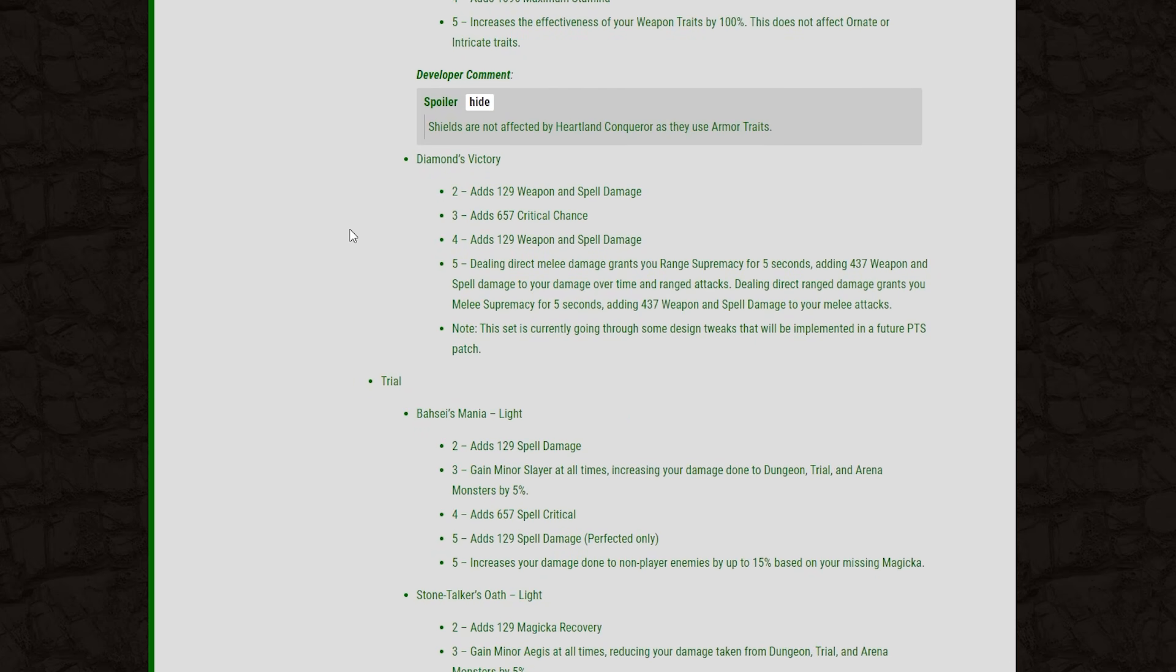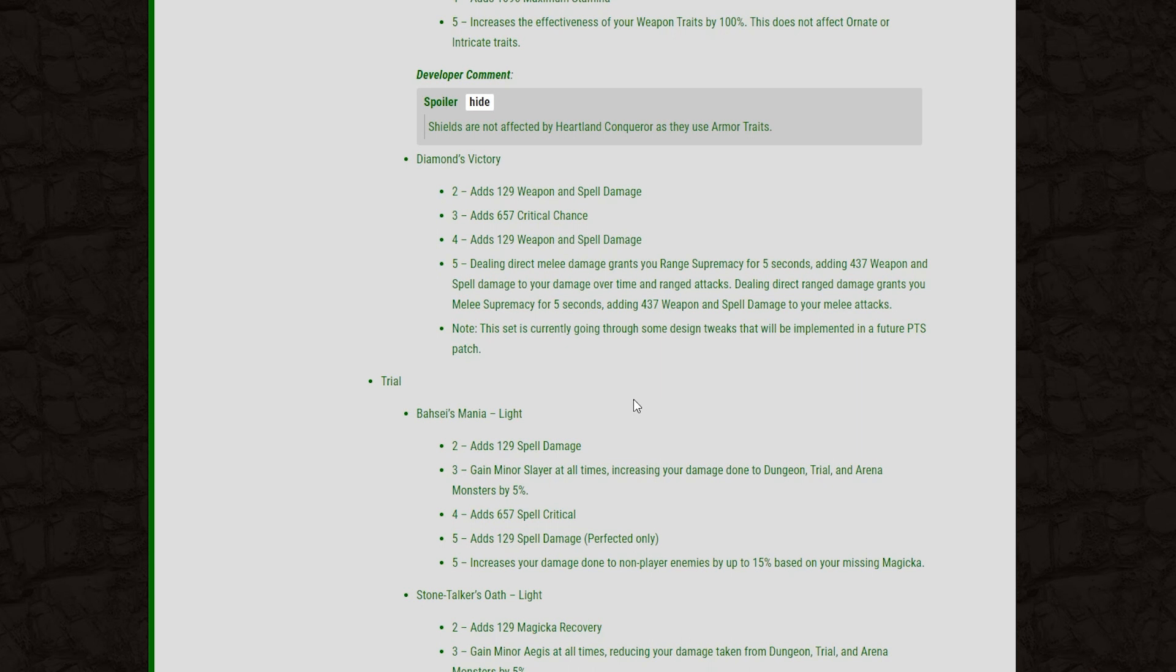Now the next set we have is the Diamond's Victory. We get 129 spell damage and weapon damage. We get 657 critical chance on the three-piece. Four-piece, 129 weapon and spell damage again. And then on the five-piece, dealing direct melee damage grants you range supremacy for five seconds, adding 437 weapon and spell damage to your damage over time and ranged attacks. And then when you deal direct damage with a ranged attack, you gain melee supremacy for five seconds for that 437 weapon and spell damage to your melee attacks.